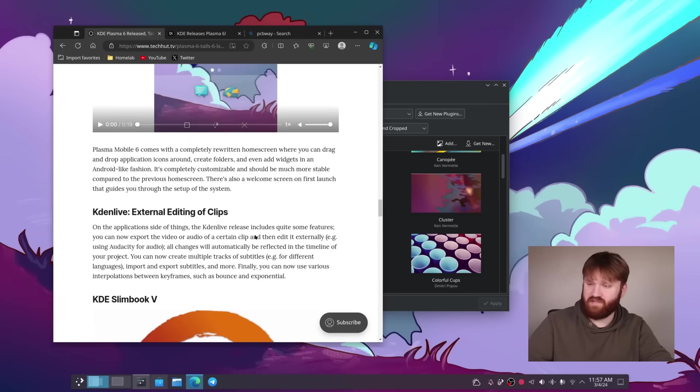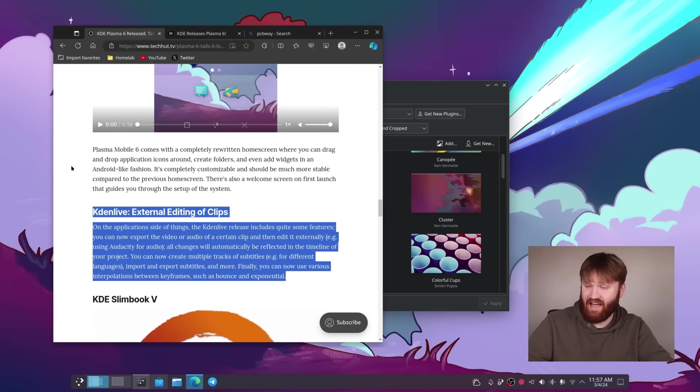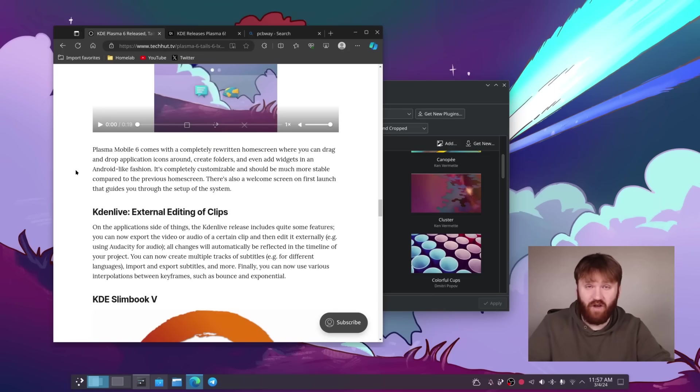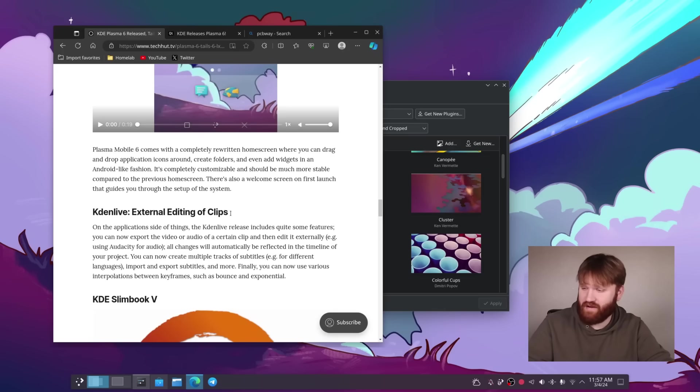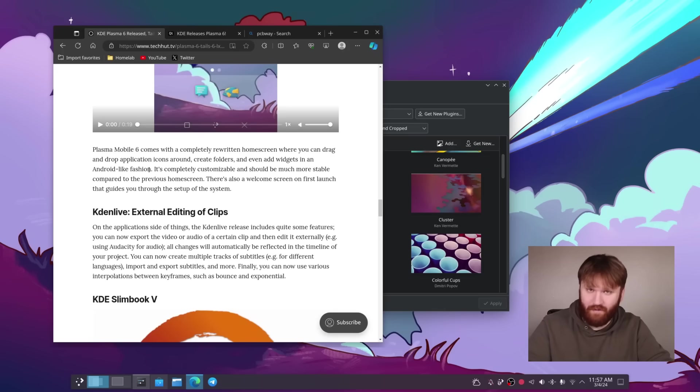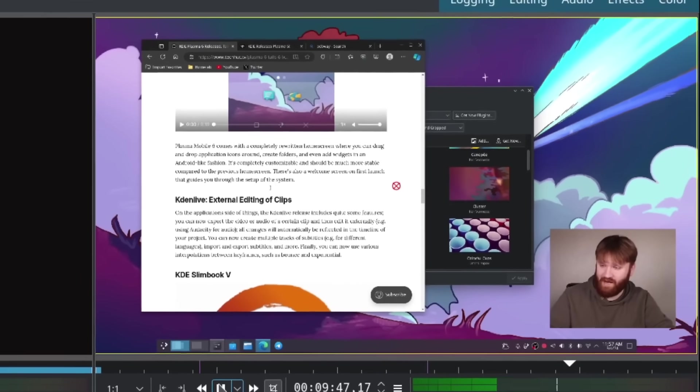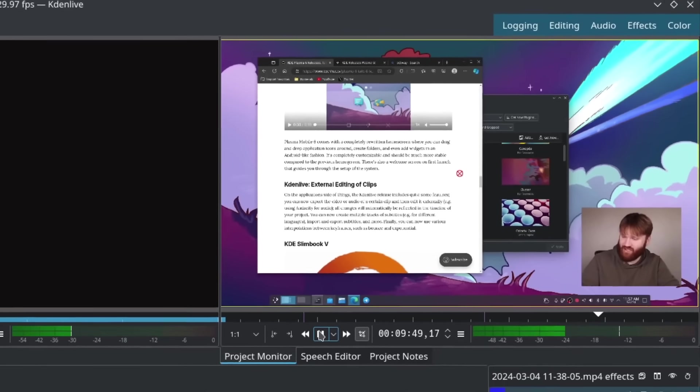And there have been some improvements to Kdenlive, which I'm looking forward to checking out. Honestly, I have not used Kdenlive in quite a while. I have been using DaVinci Resolve for just about everything. And I've been using that on a MacBook. So kind of tells you where I'm at with video editing on Linux, but we'll give it a shot.